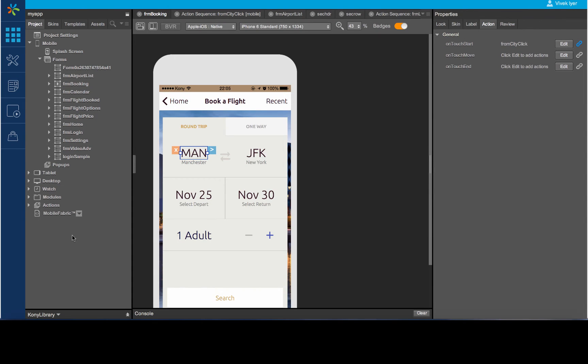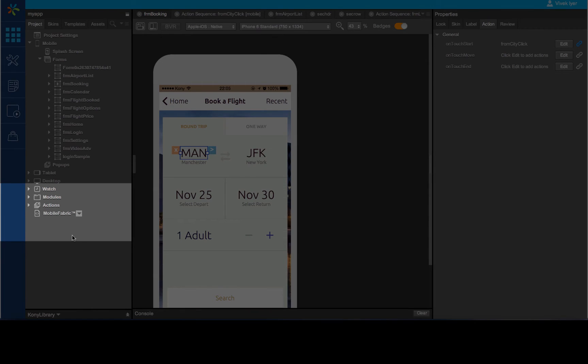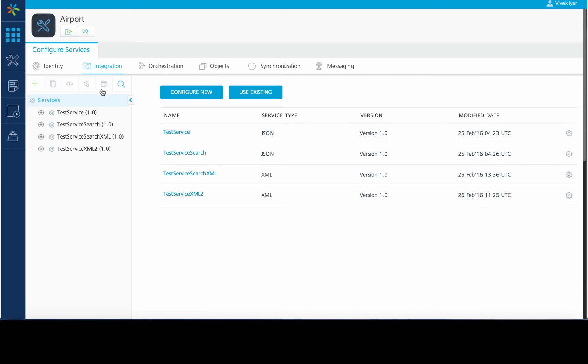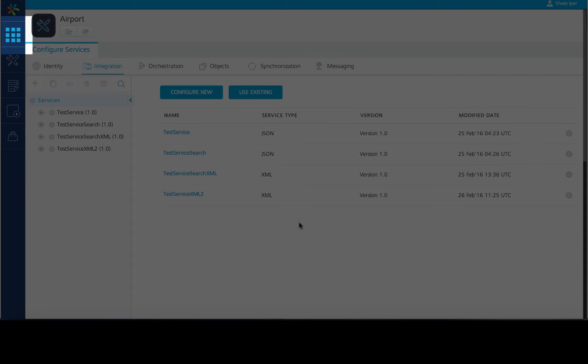Now that the Mobile Fabric configuration is completed, let us access the Mobile Fabric console. We will do this by clicking on the Mobile Fabric option in our project. This will launch the Mobile Fabric console. You can always switch back to Visualizer by using the workspace icon provided on the left menu.